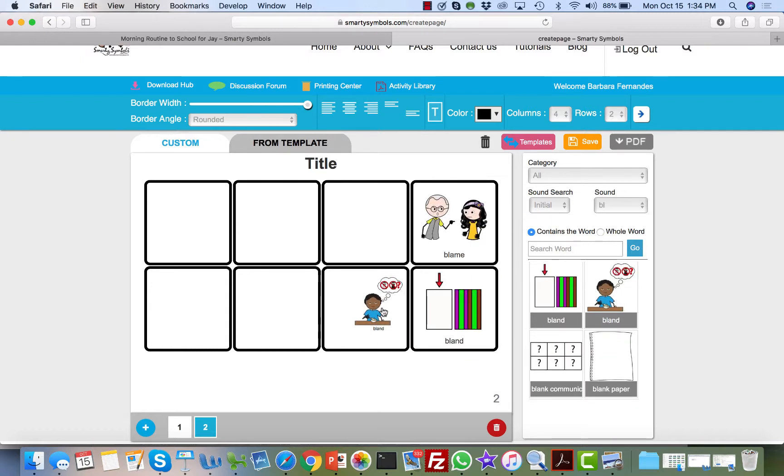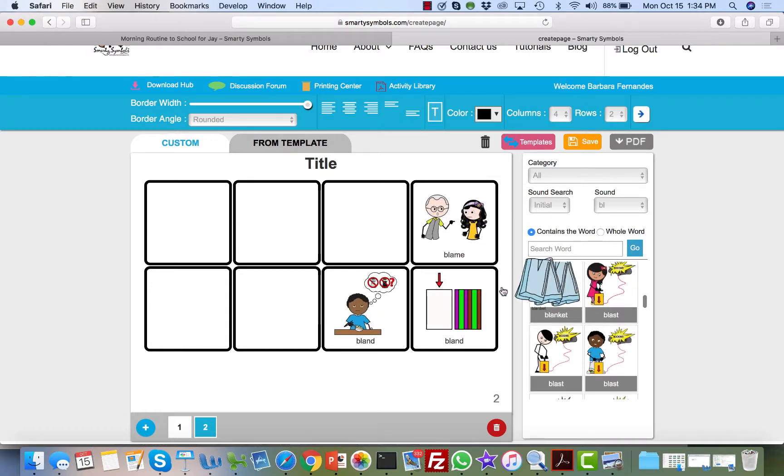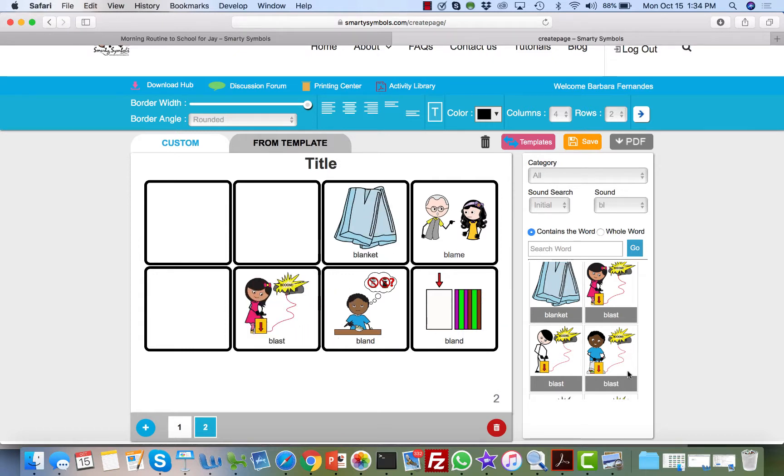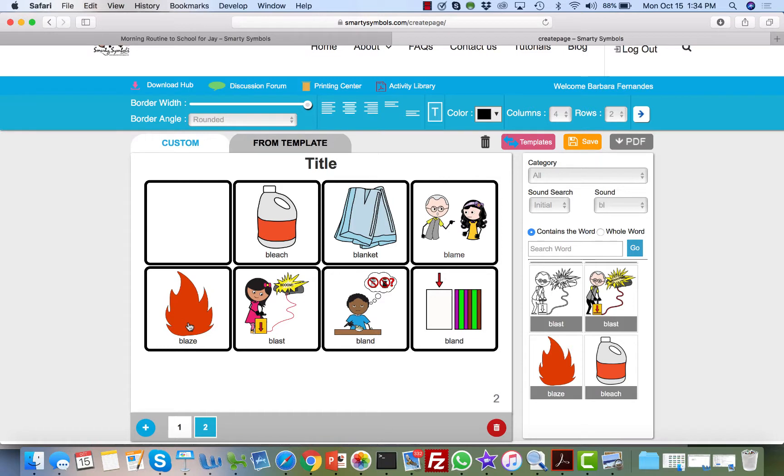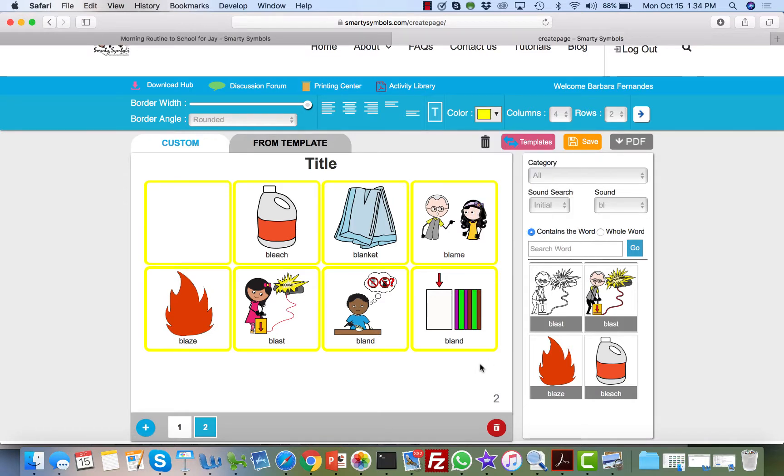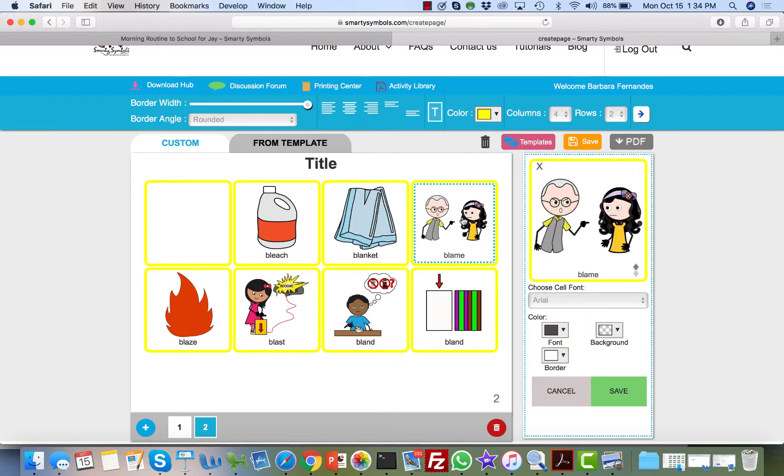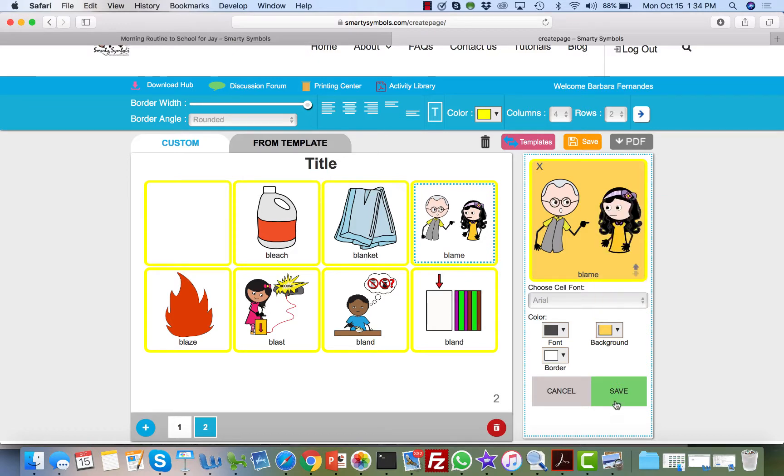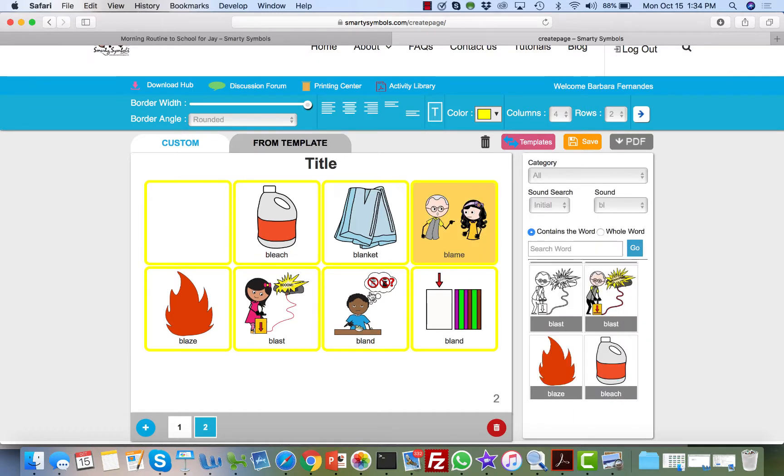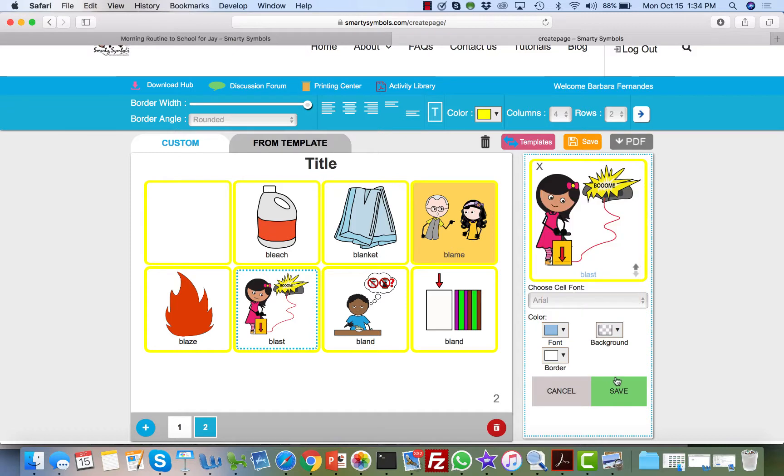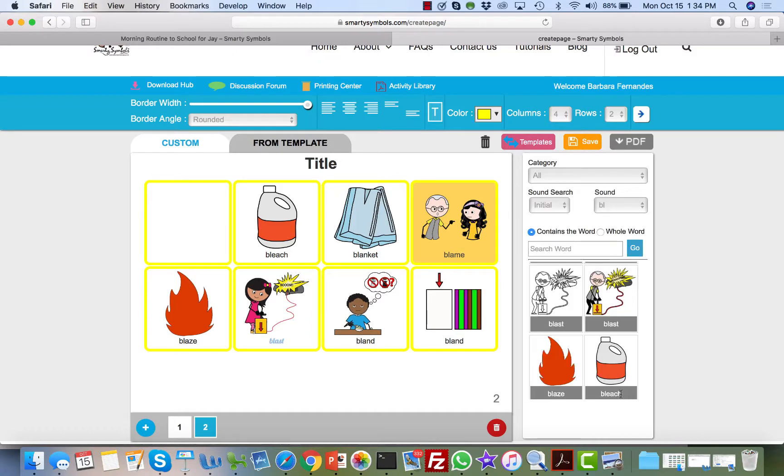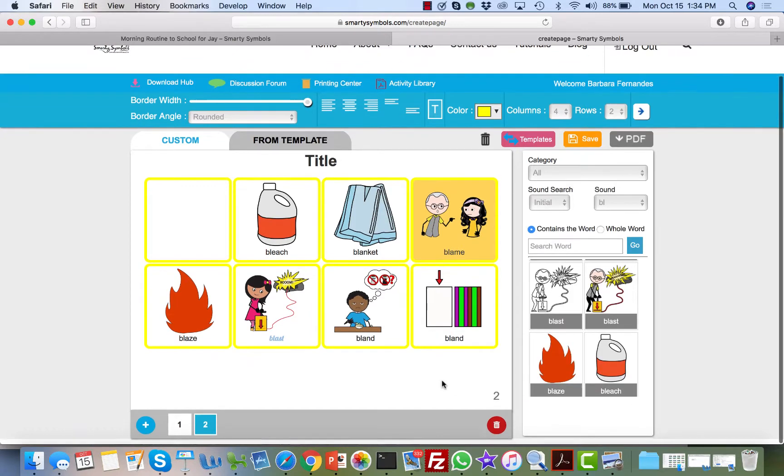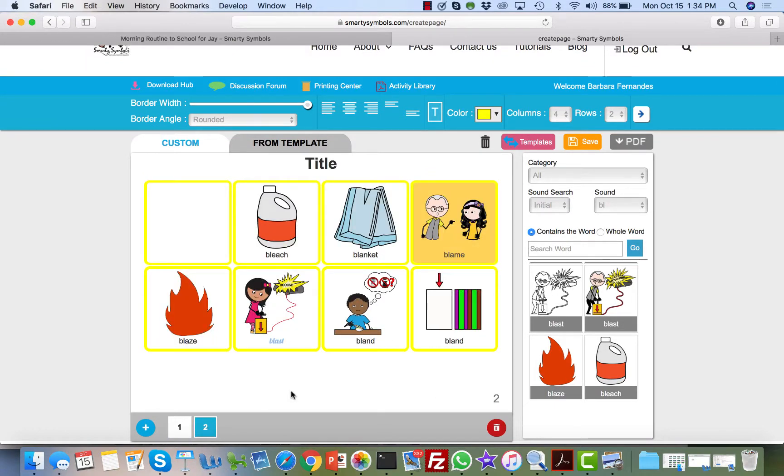So now I can go here to page 2. I can make it even thicker, and I continue to drag and drop other words for my BL target—blanket, blast, bleach, blaze.